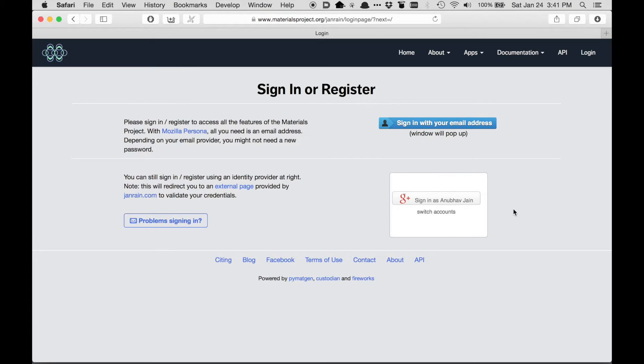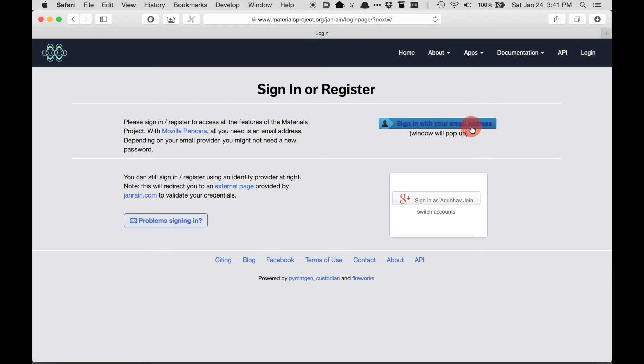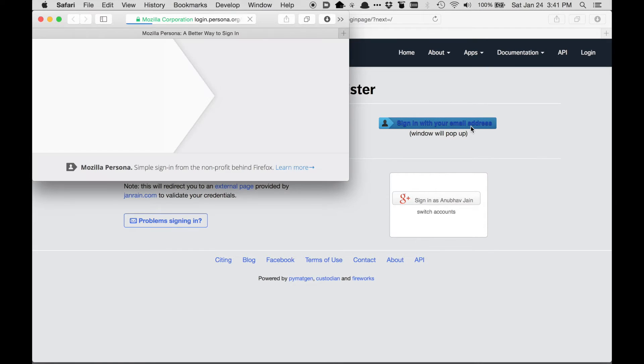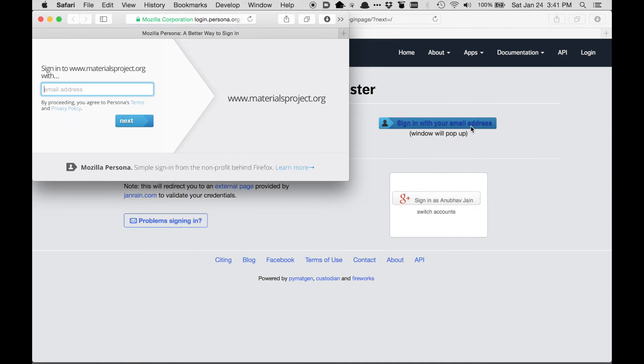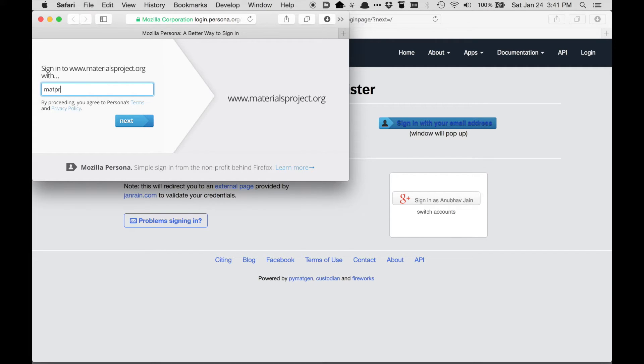So I'm going to create a new account with an email address using the new login system. Here it asks me for my email address, and I'm going to put in an email address that this site doesn't know about yet.